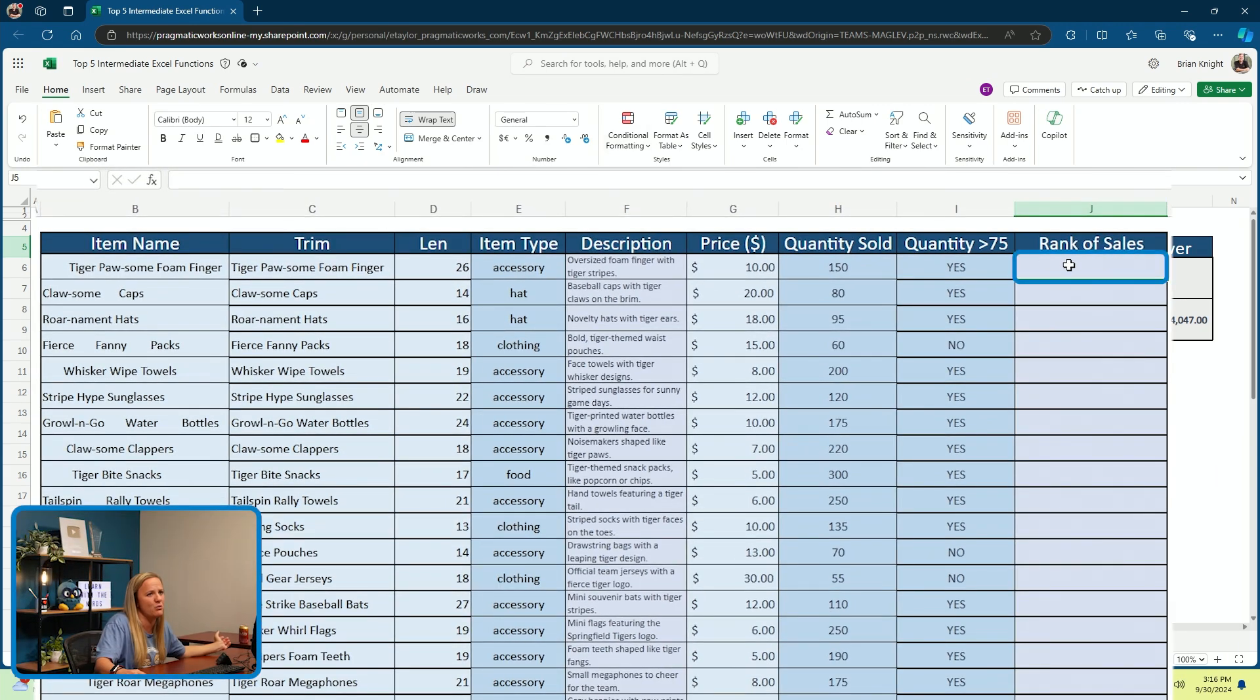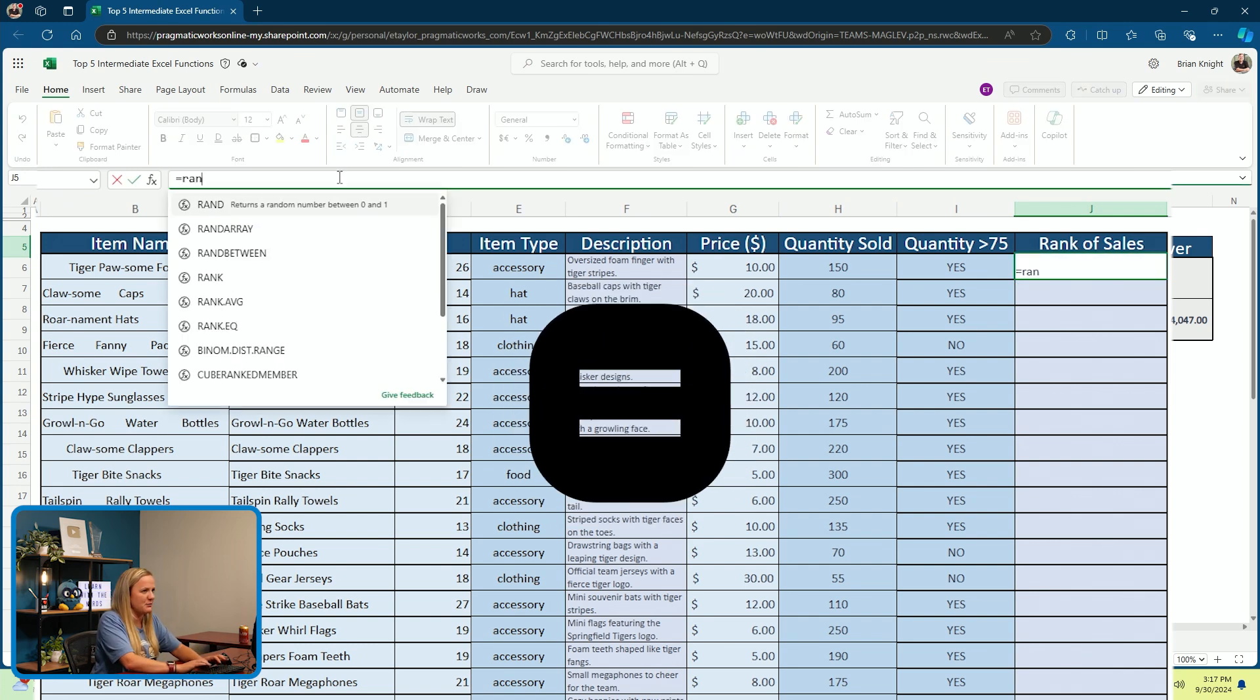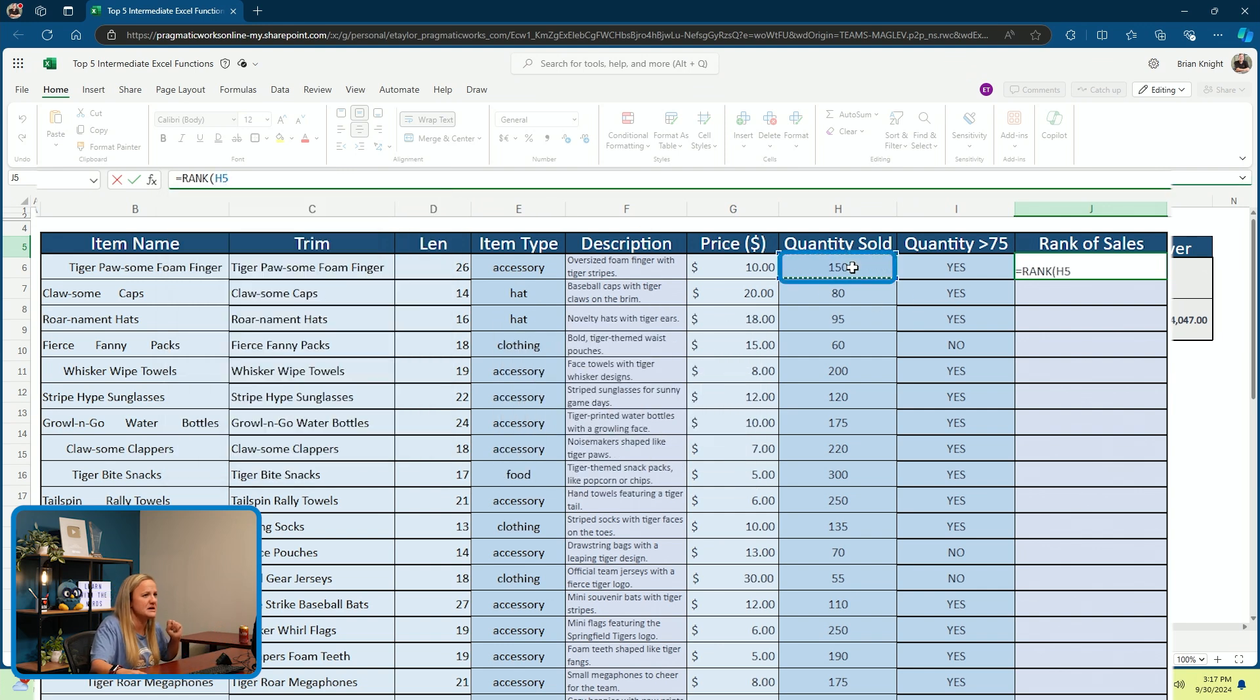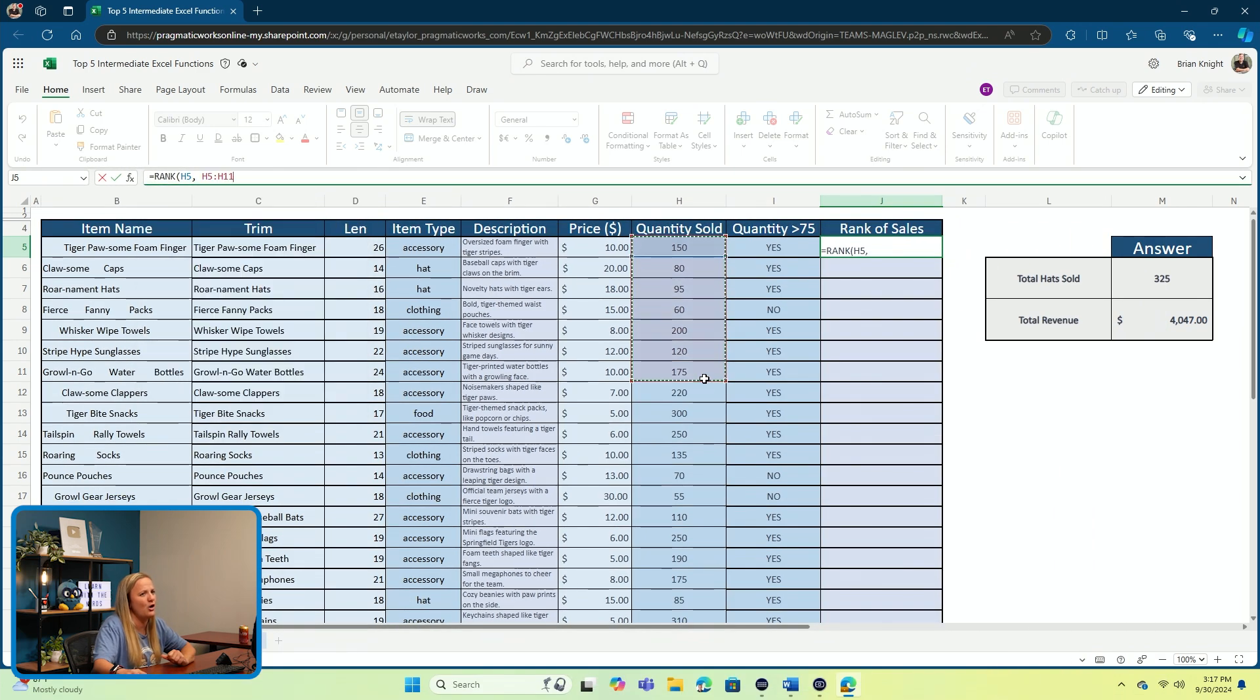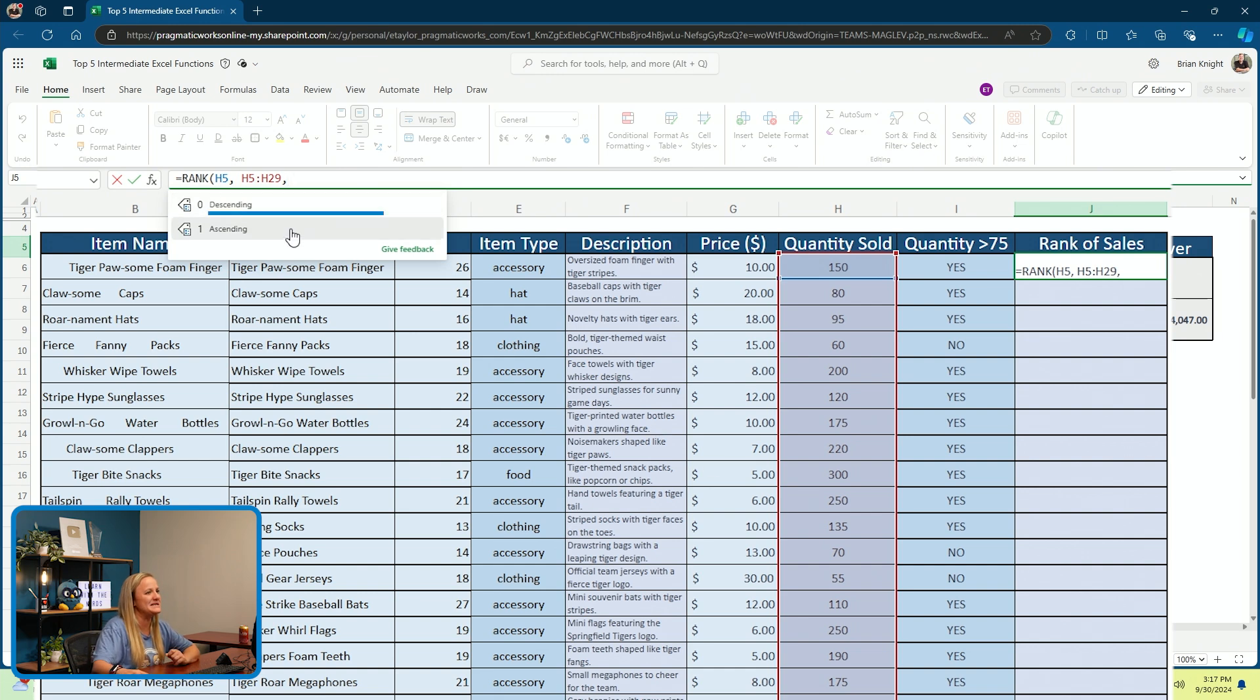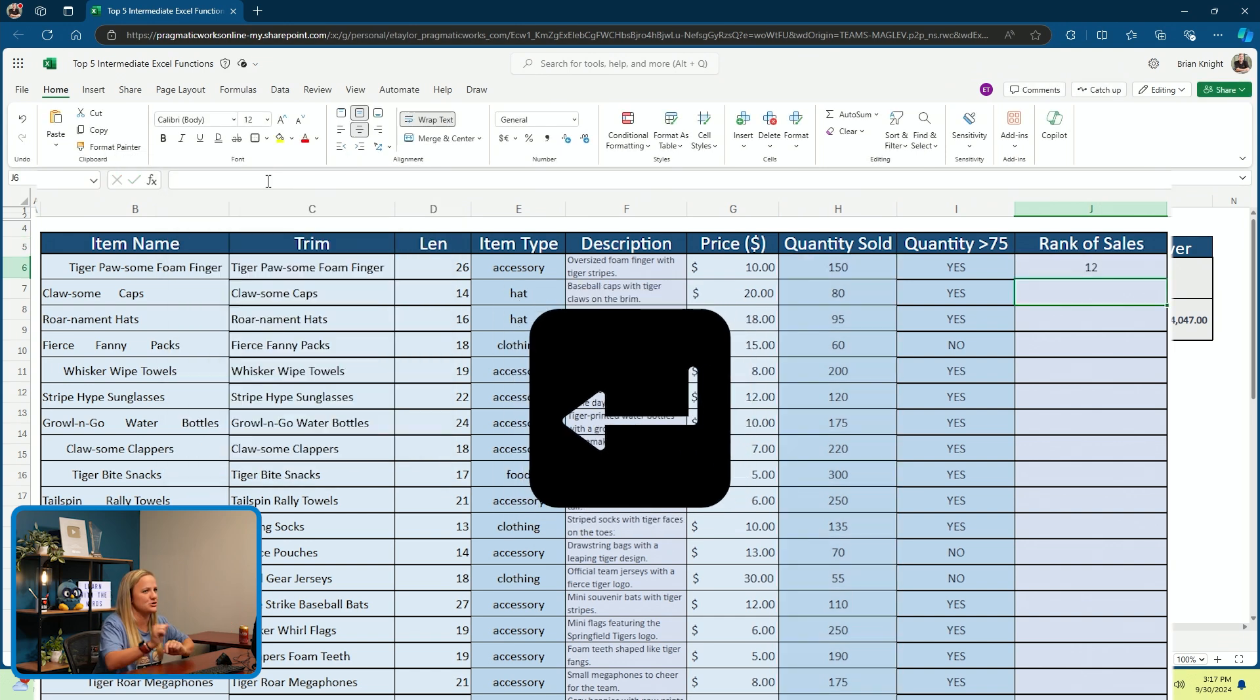So, I'm going to click into the cell that I want to rank first. I'm going to use the equal sign and my RANK function. Tab to turn it into a function. And I am going to say, I want to rank this number 150, cell H5. I'm going to put in my comma and the next value that I need is, what am I ranking this 150 against? I'm going to grab all of the cells that I want to compare and I'm going to put in my comma and then I have the option to decide, do I want to rank descending or ascending? I'm going to go with descending. Close my parentheses and click enter on the keyboard.